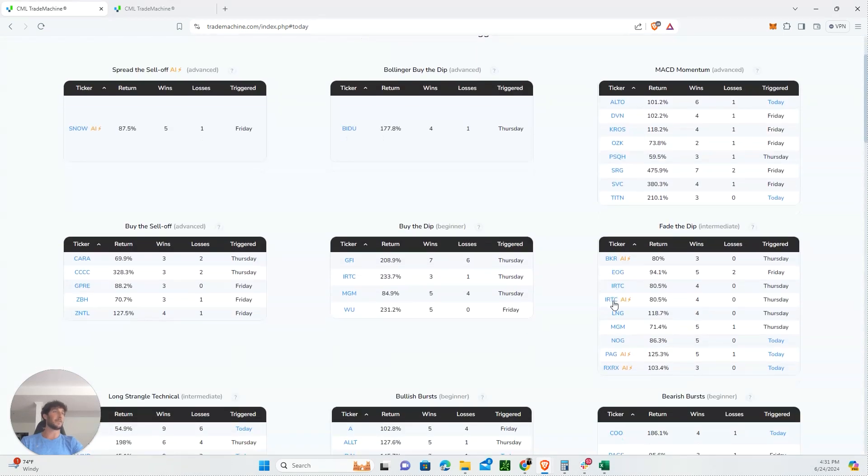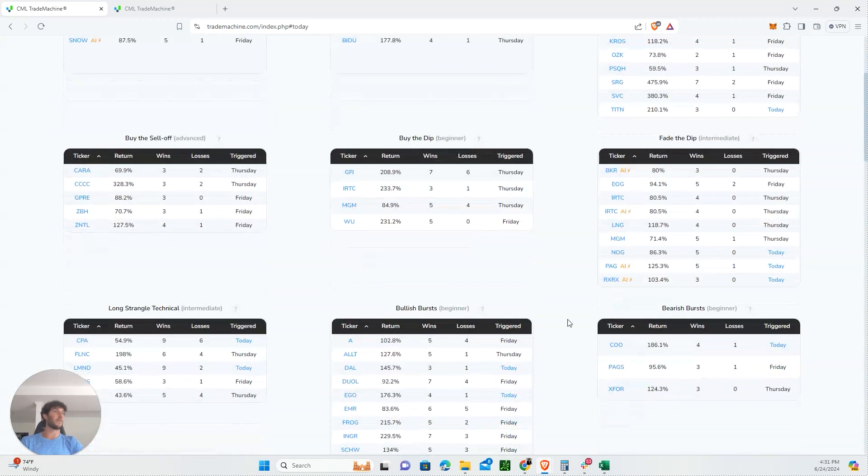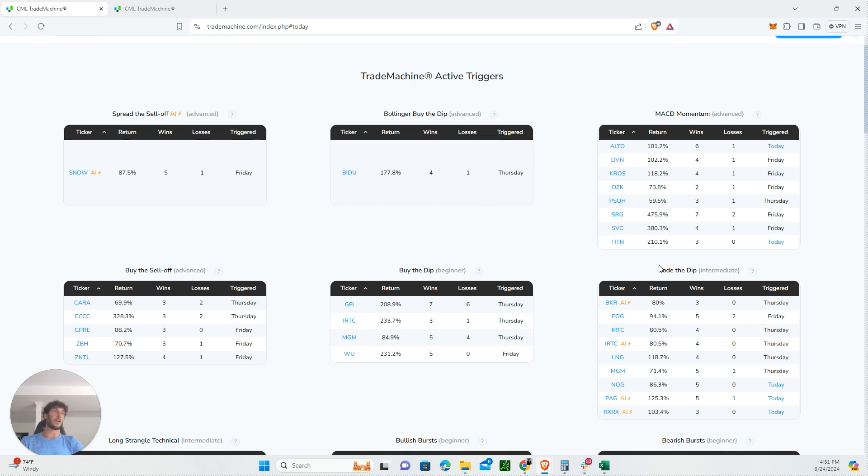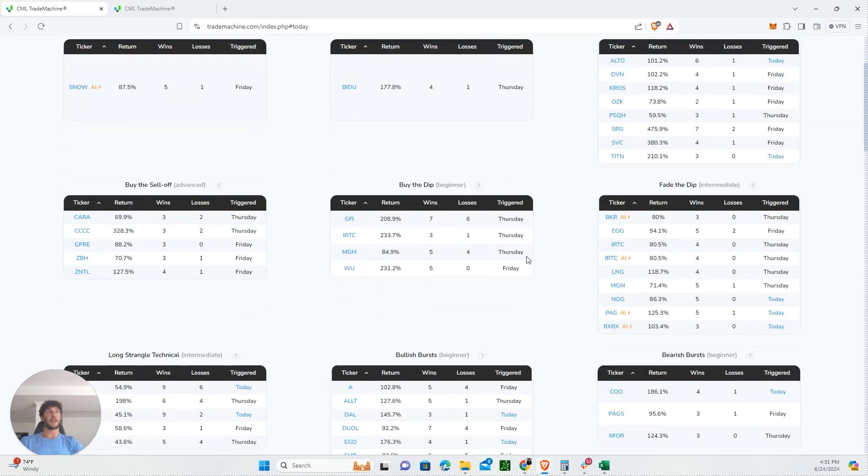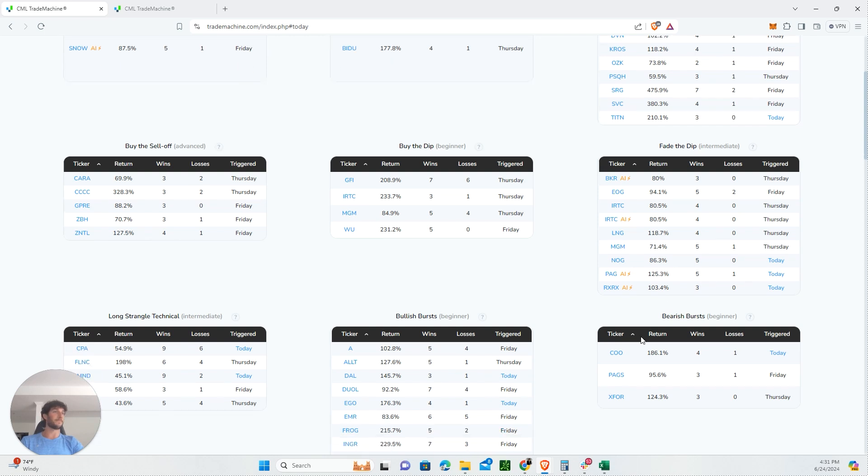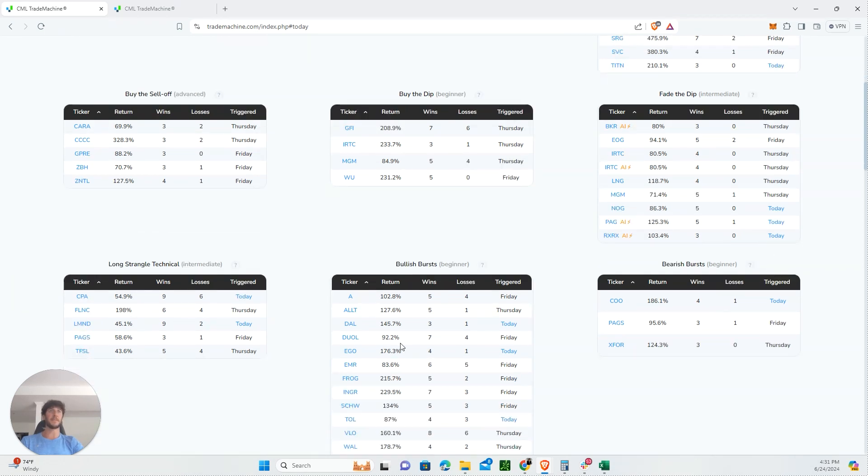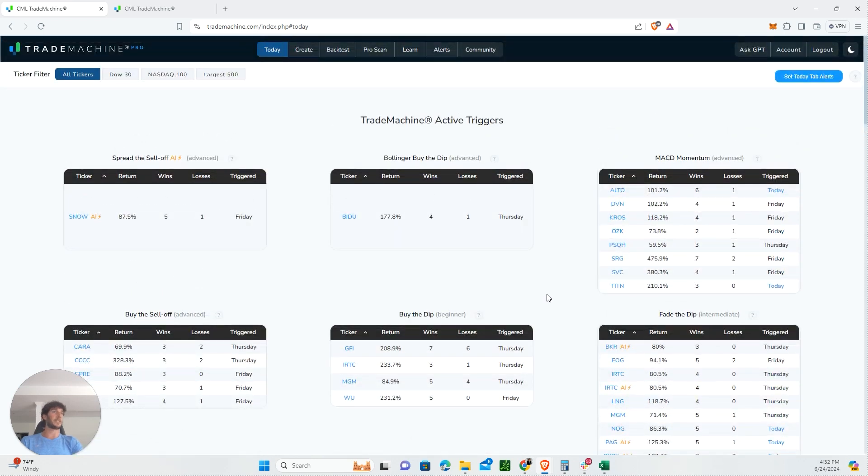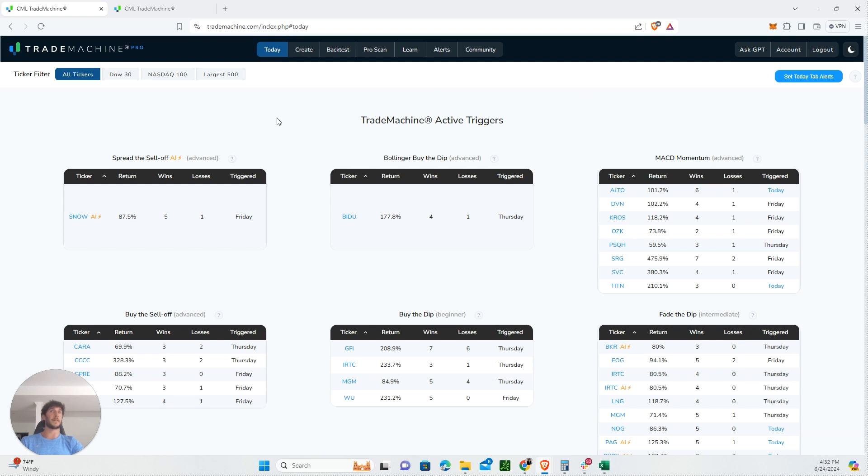They have a Today tab where all these different option trades are bucketed by technical indicators like buy-the-dip, buy-the-sell-off, and more. They include the return rate in terms of cumulative gain and win-loss ratio, updated daily. We look through this every day and break down one of these because it's a good way to teach people how to use this. If you have any questions, feel free to leave comments below.